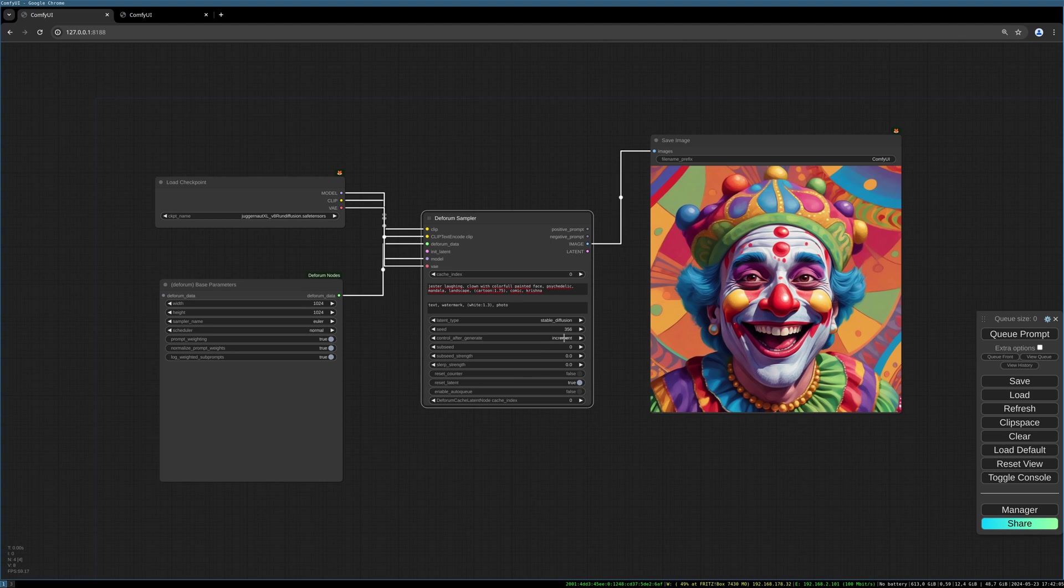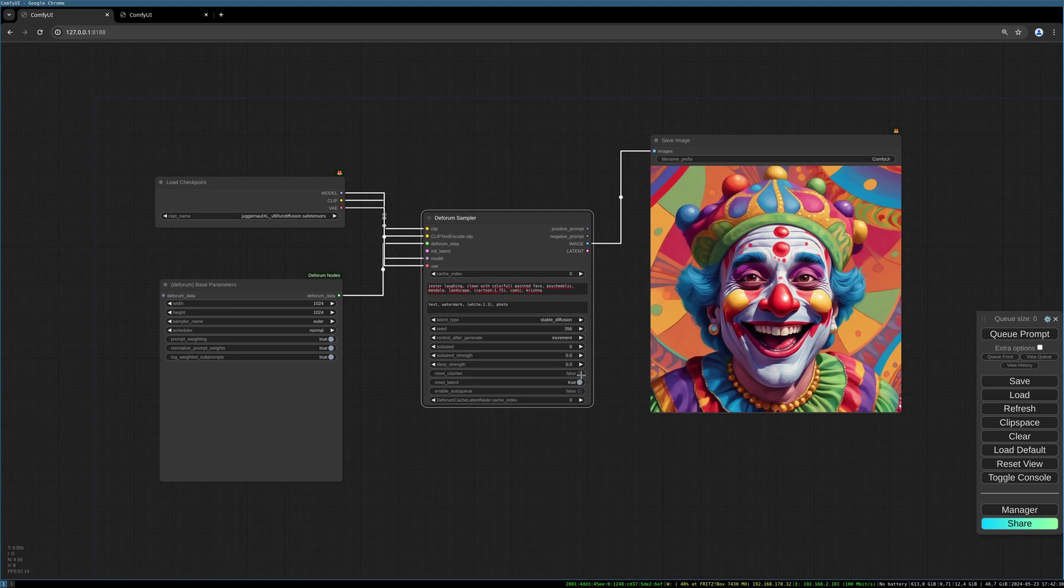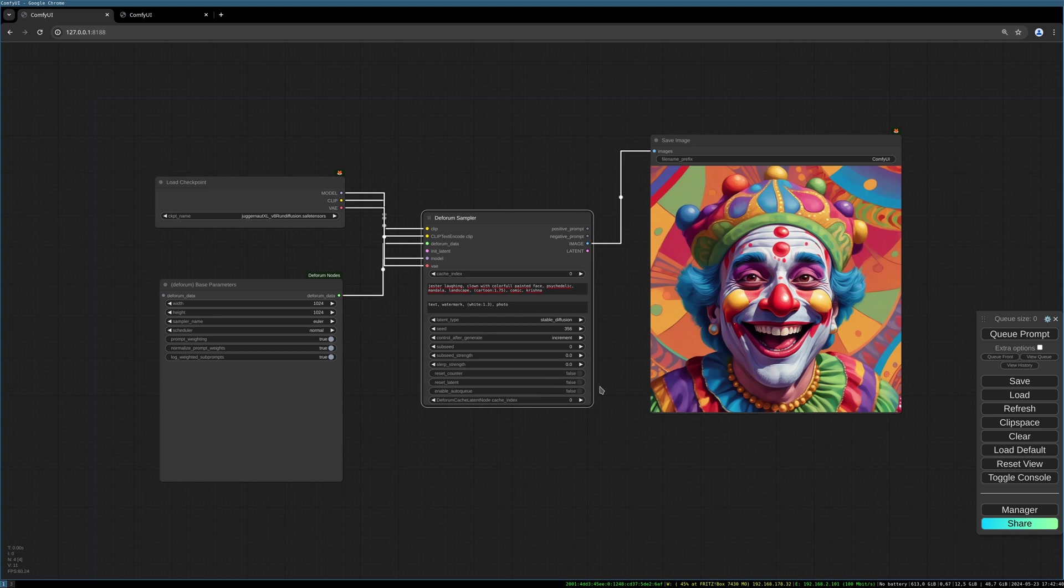You have your prompt, the positive and negative. You have the latent type, you can switch this to stable cascade as well. You have your seed as always, you have the way it should be handled after rendering, so I put it to increment. You have your sub-seed and the sub-seed strength. You can click this and it will reset the counter so it will start at zero again.